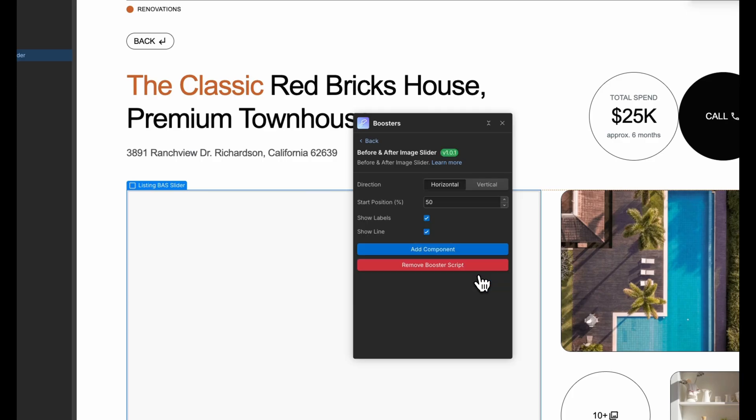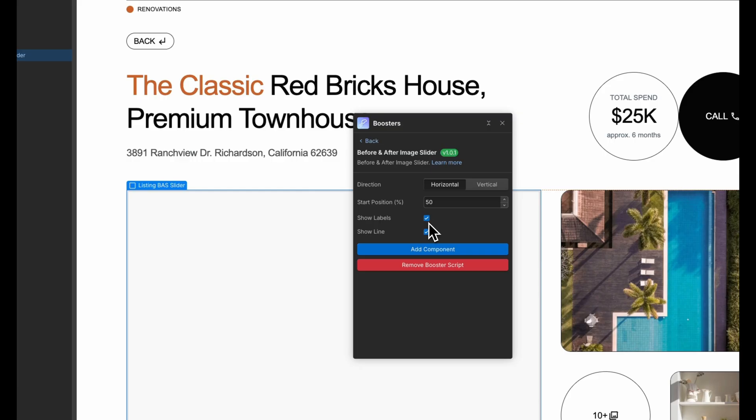Here we can customize our slider settings. We can set the direction to be horizontal or vertical, set the initial divider start position, decide whether to show labels and whether to show a divider line. Once we are happy with everything, click add component.